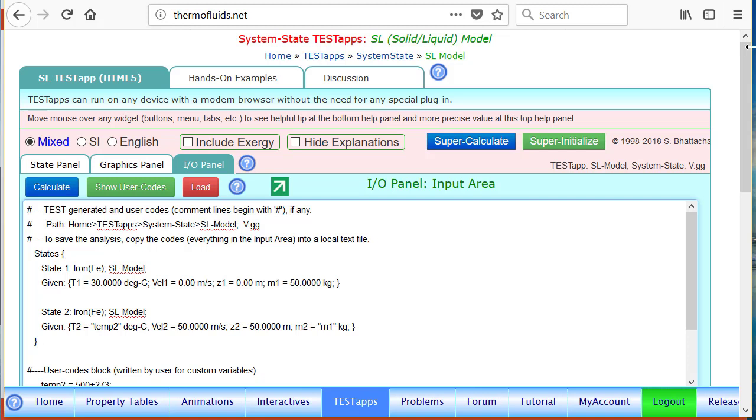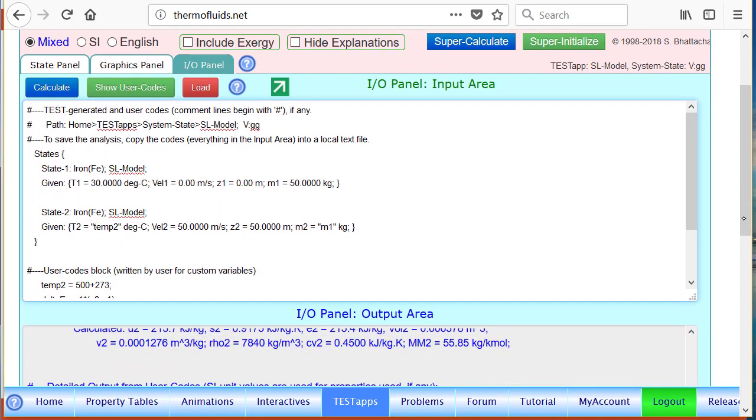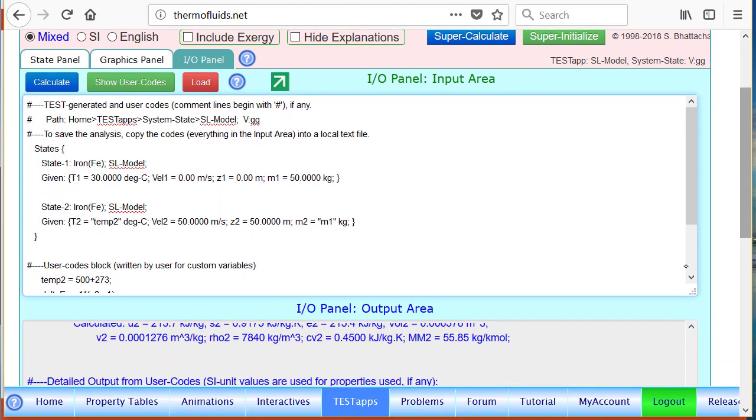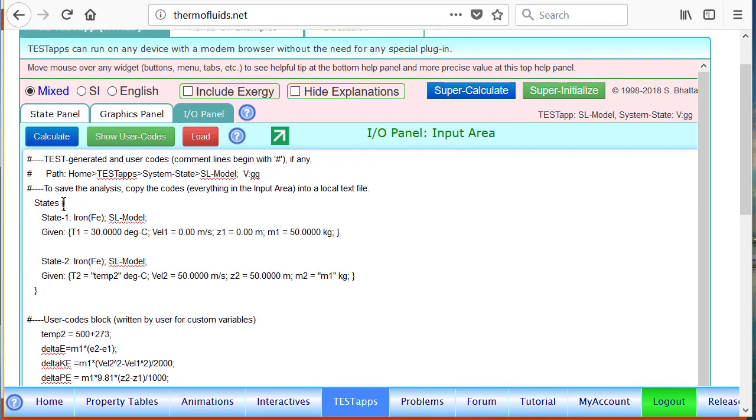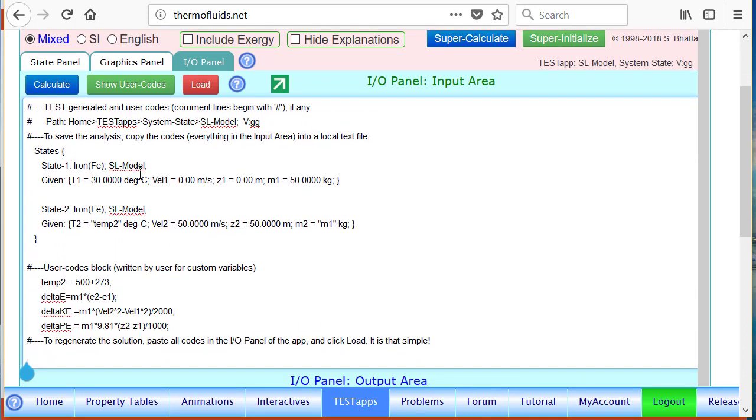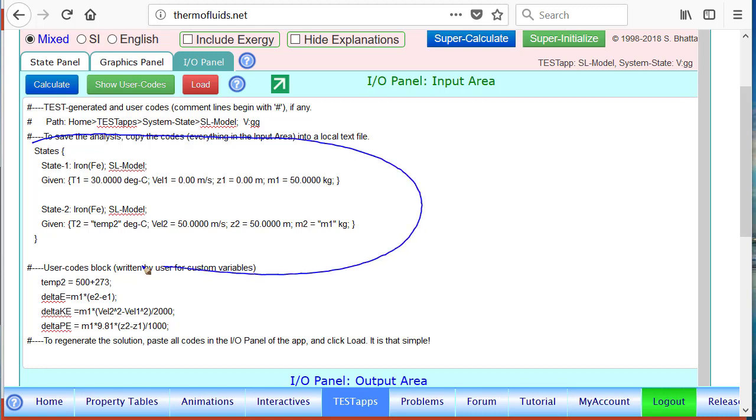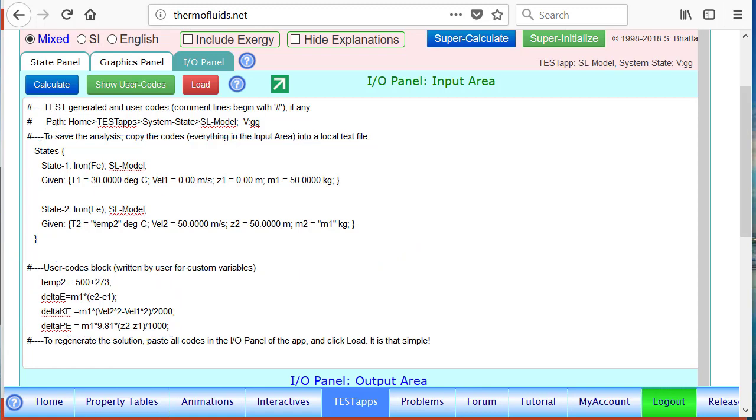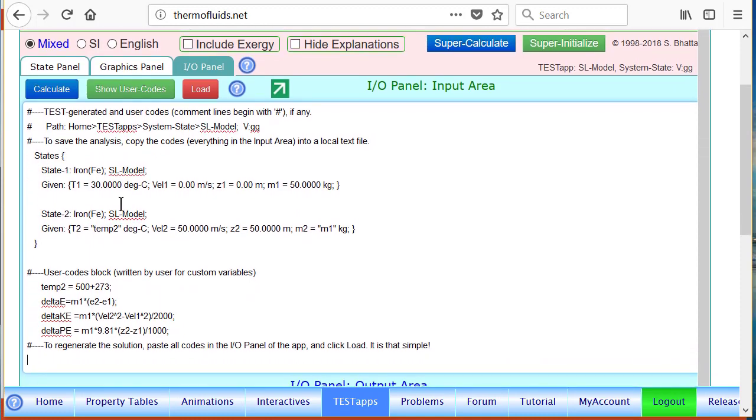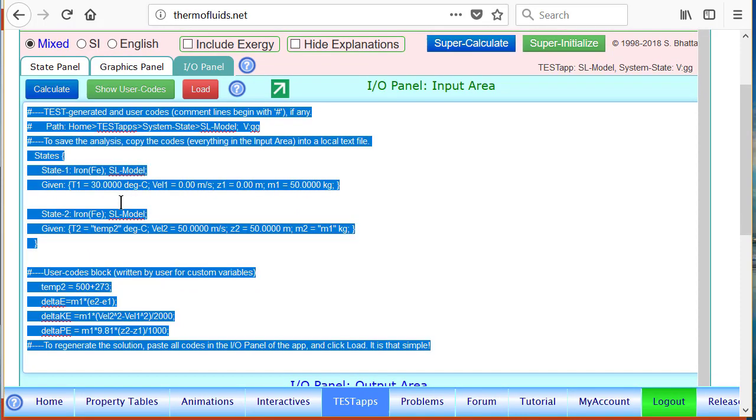You'll also notice that a bunch of code has been generated when you click on super calculate. These are all the codes generated. These codes are called test codes - it essentially tells you exactly what we entered in the problem in a systematic manner. These are the code that we wrote - user codes - and together they're called test codes. What's the purpose of that? Well, if you copy and paste the code, suppose I just say control A and control C to copy the entire code and save it for later use.